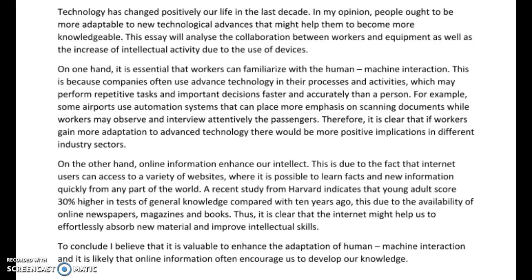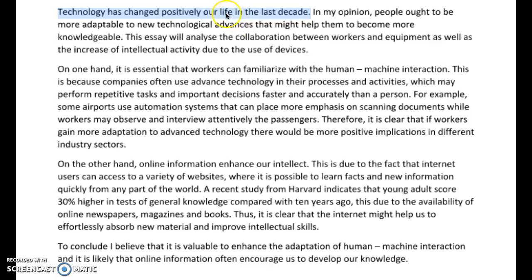"Technology has changed positively our life in the last decade." Let's look at this sentence. We have our subject, our verb, and then our object. What you've done here is put your adverb 'positively' behind the verb. Normally what we do, Denise, is put the adverb in front of the verb. So we would say "technology has positively changed" — and then "our lives" in the last decade. The main thing to remember here is that your adverb comes before your verb: positively changed.